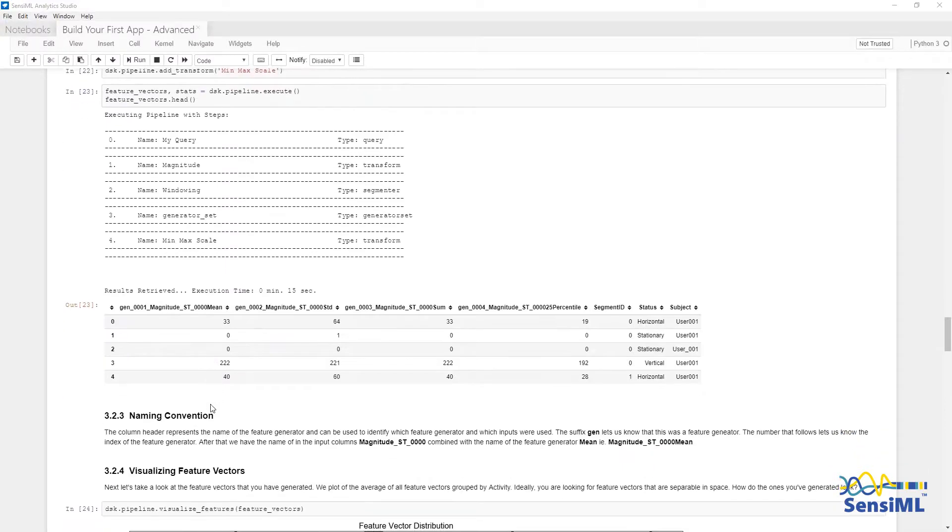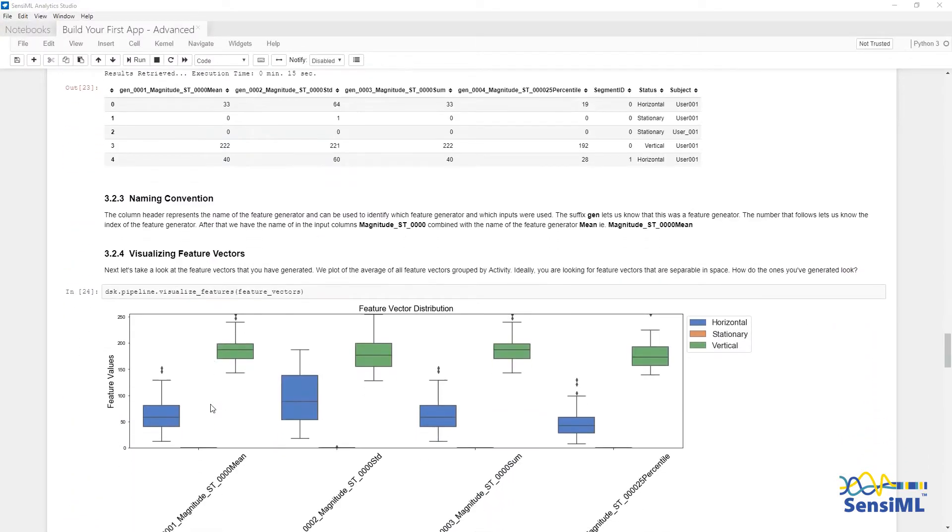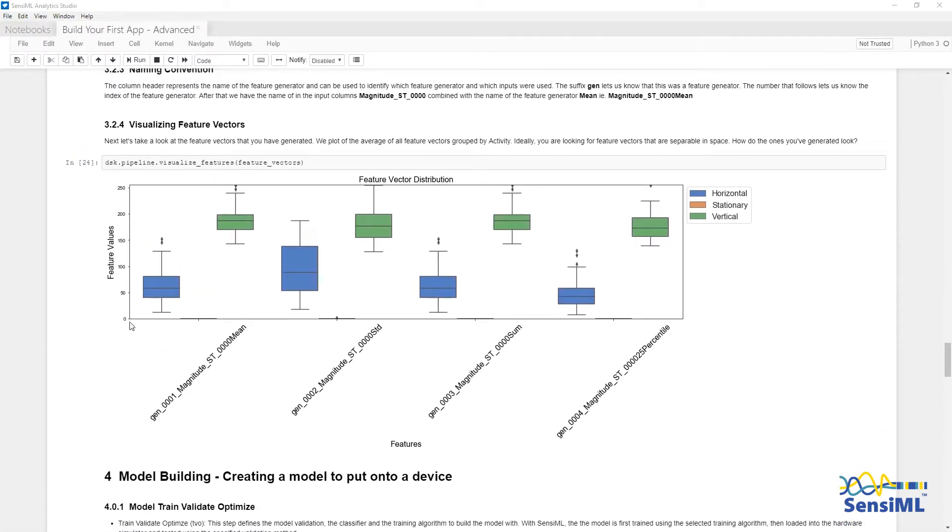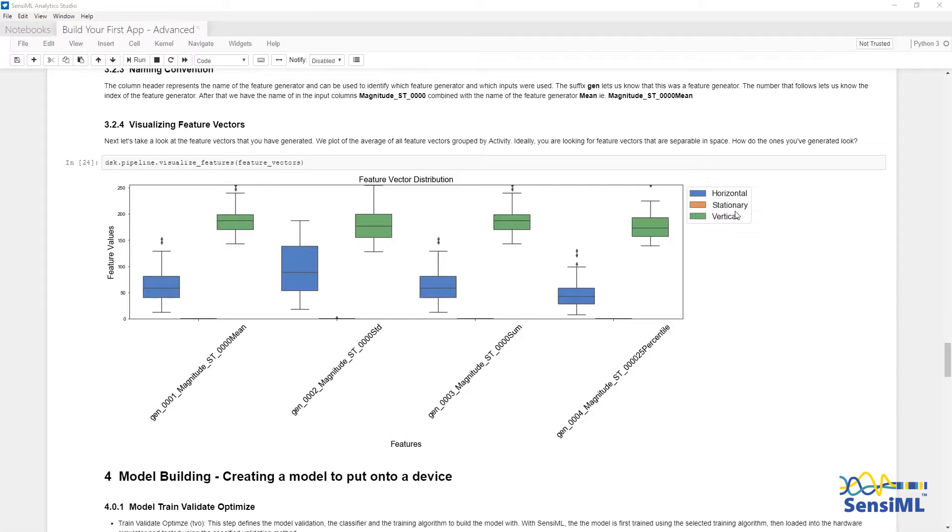One method of visualizing the feature generators is dsk.pipeline.visualize Feature Vectors and passing in the feature vectors. This plot shows three different classes, horizontal, stationary, and vertical, and the features we are looking at.